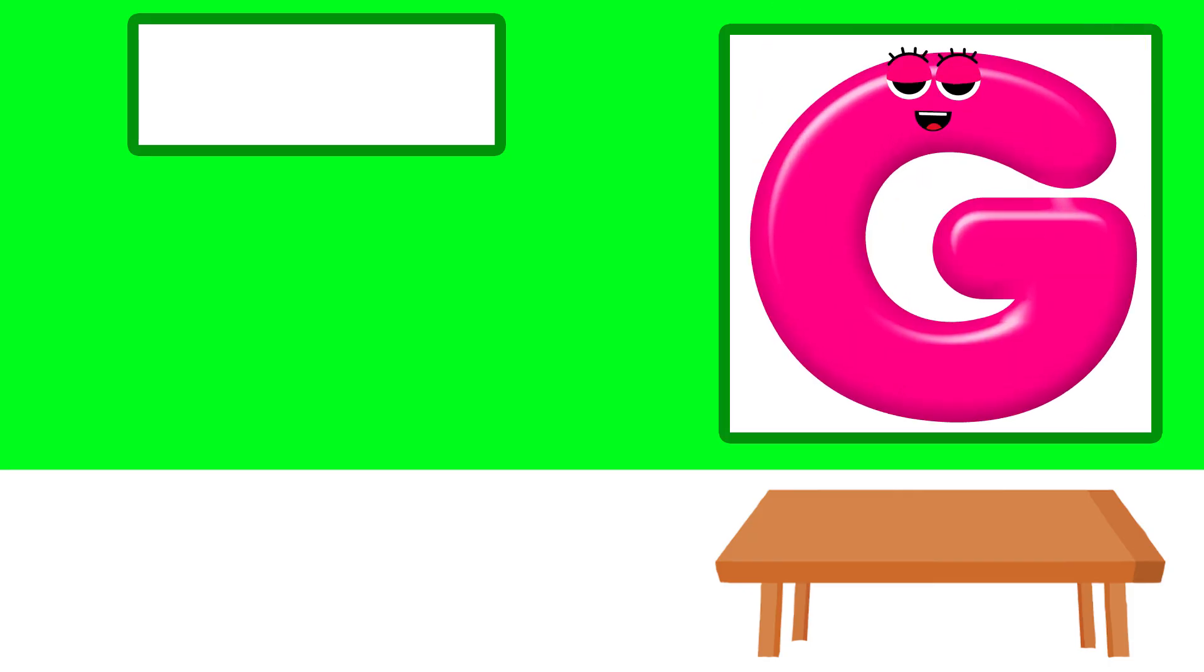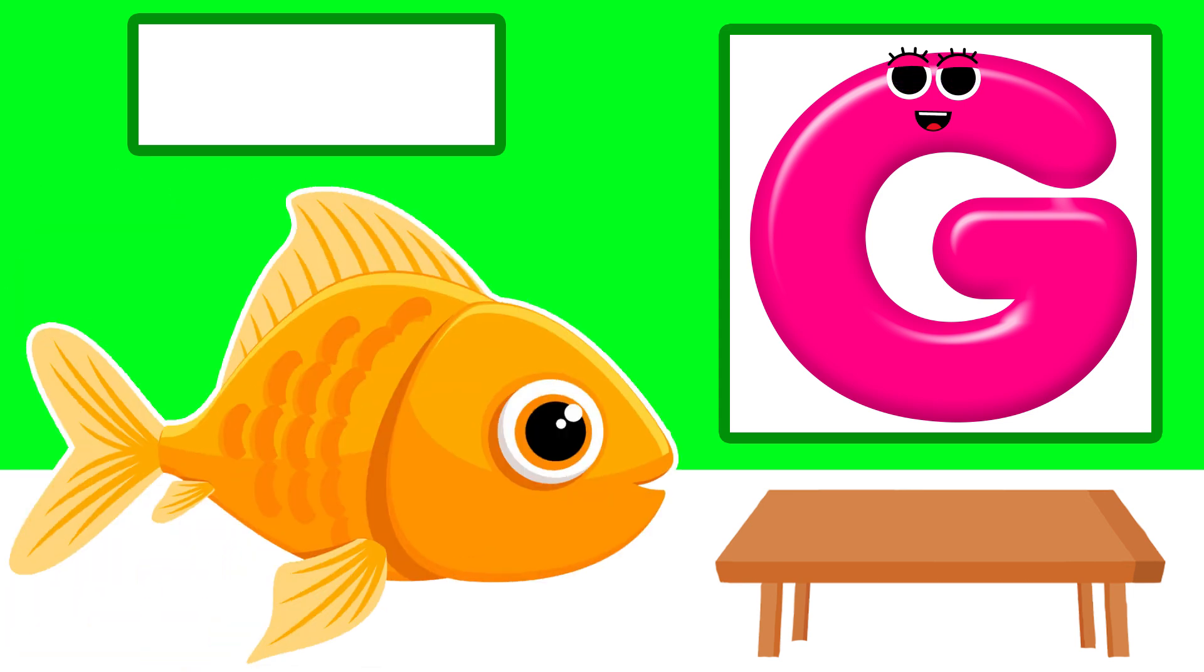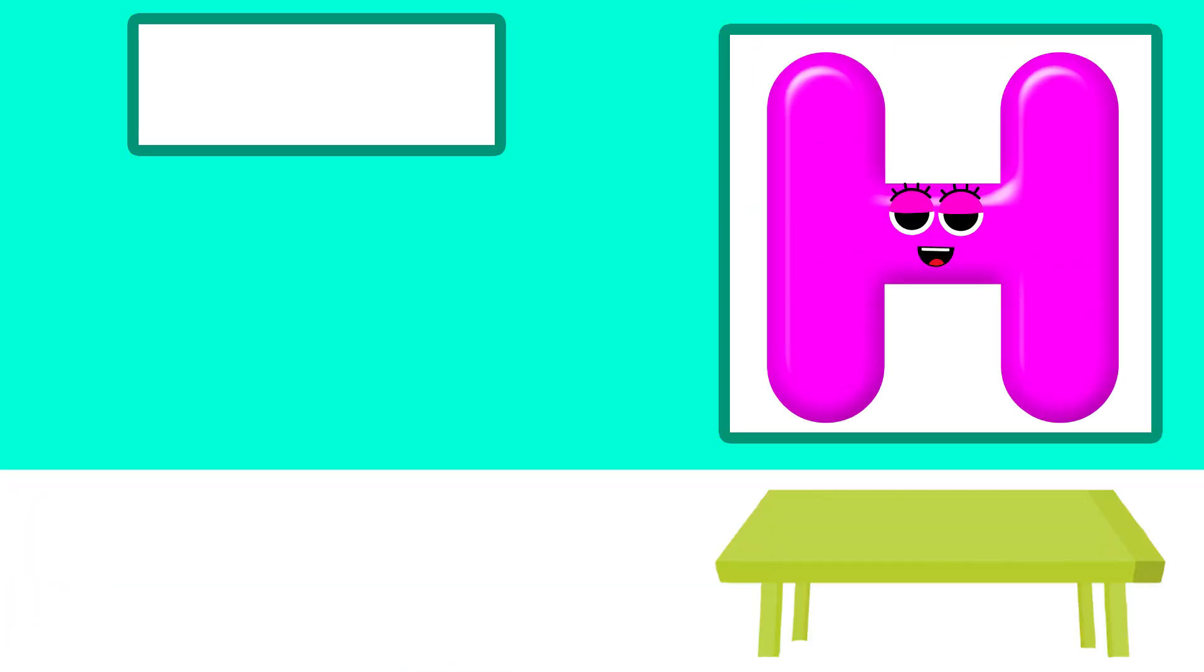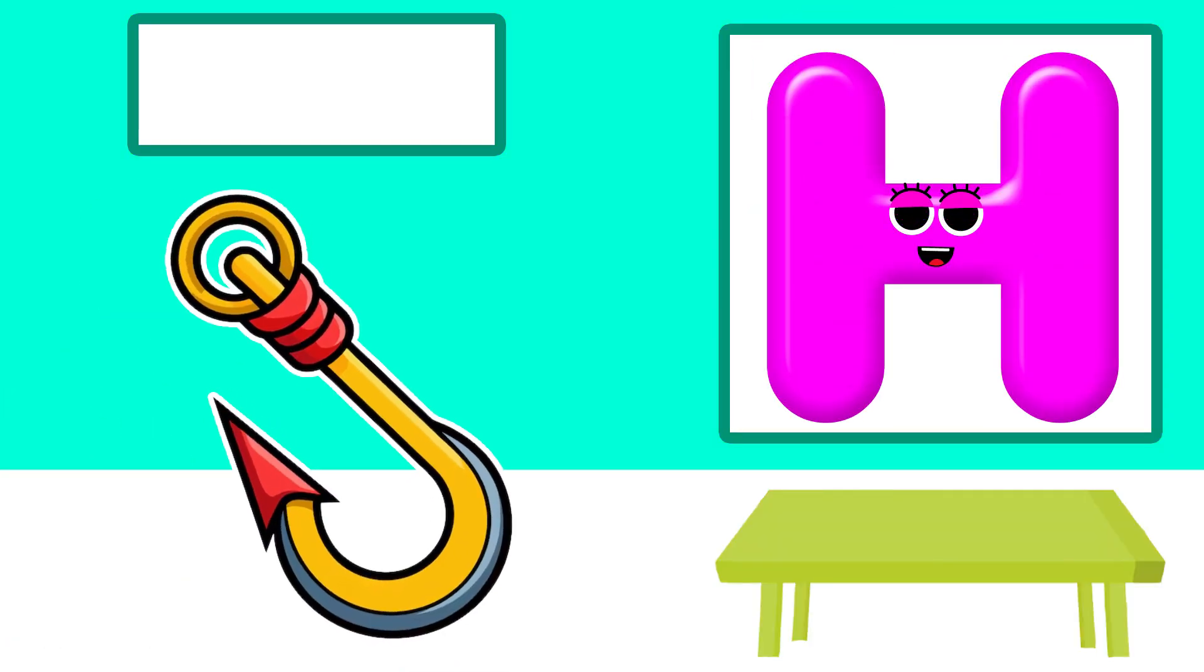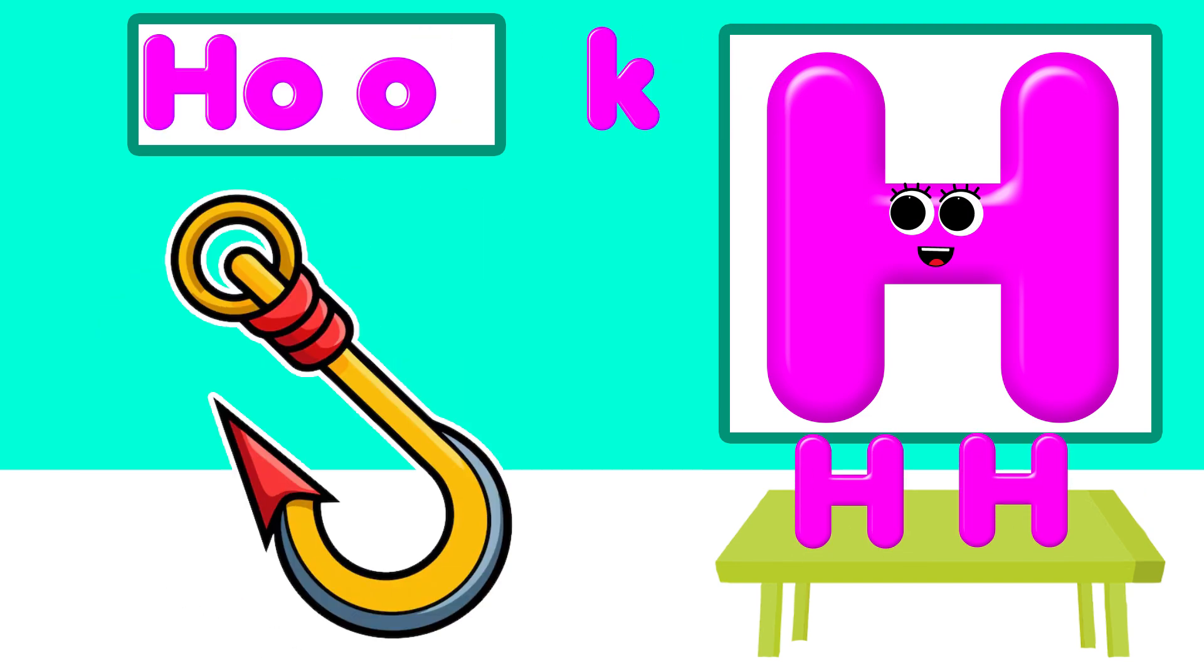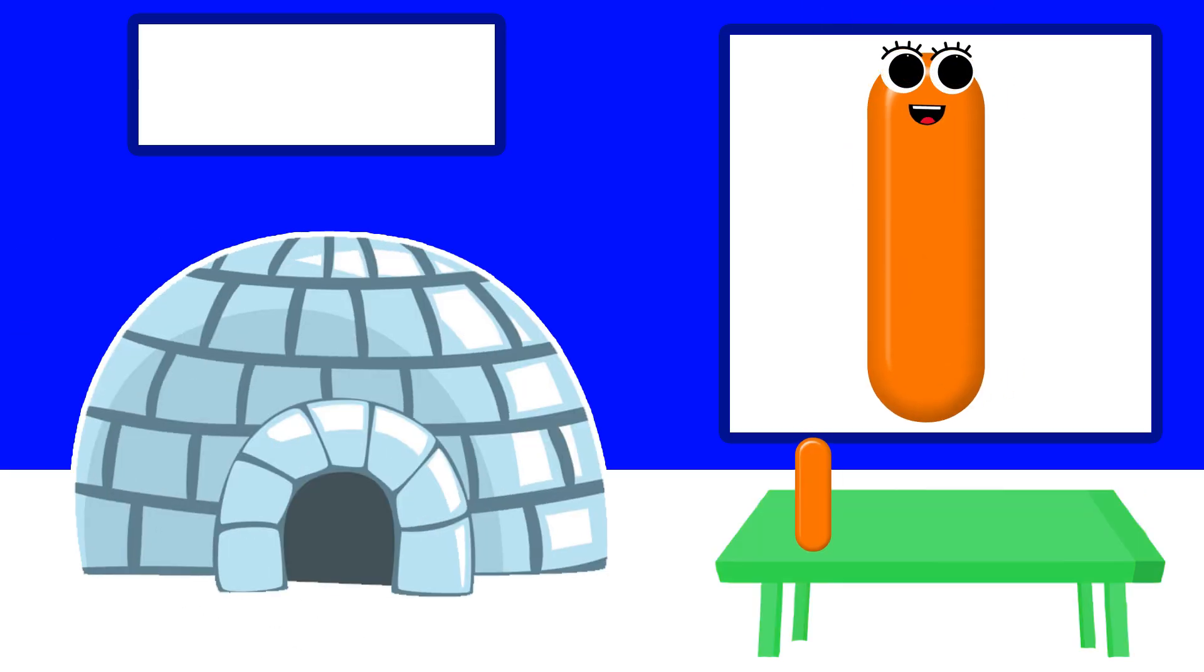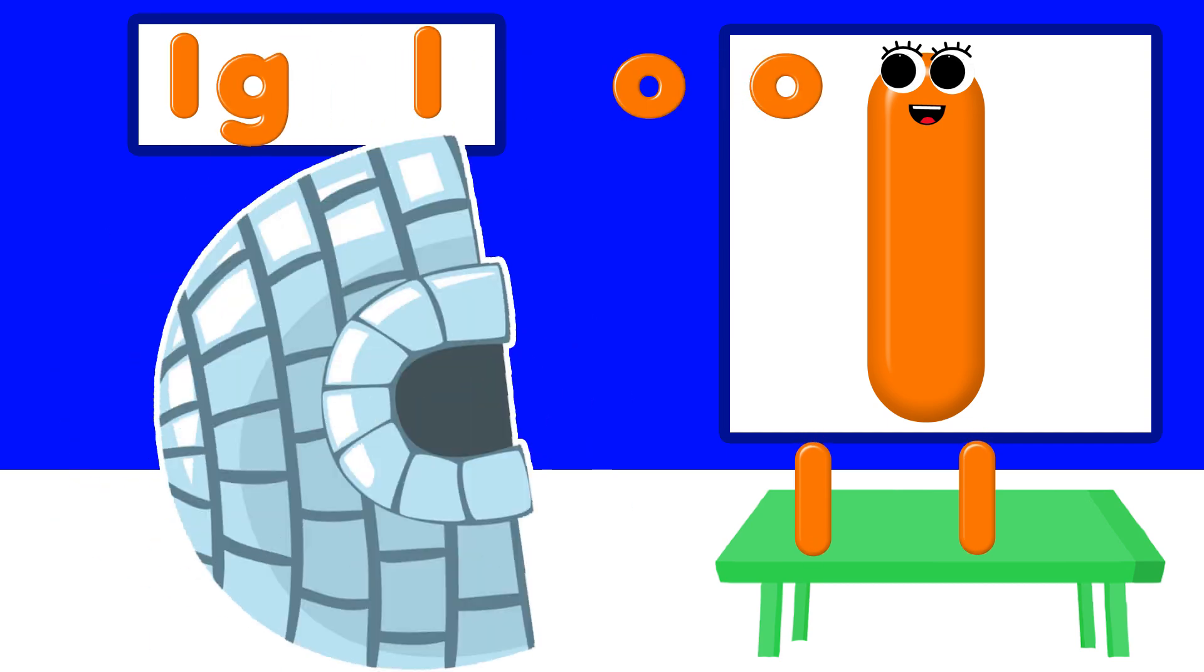G is for goldfish. H is for hog. I is for igloo.